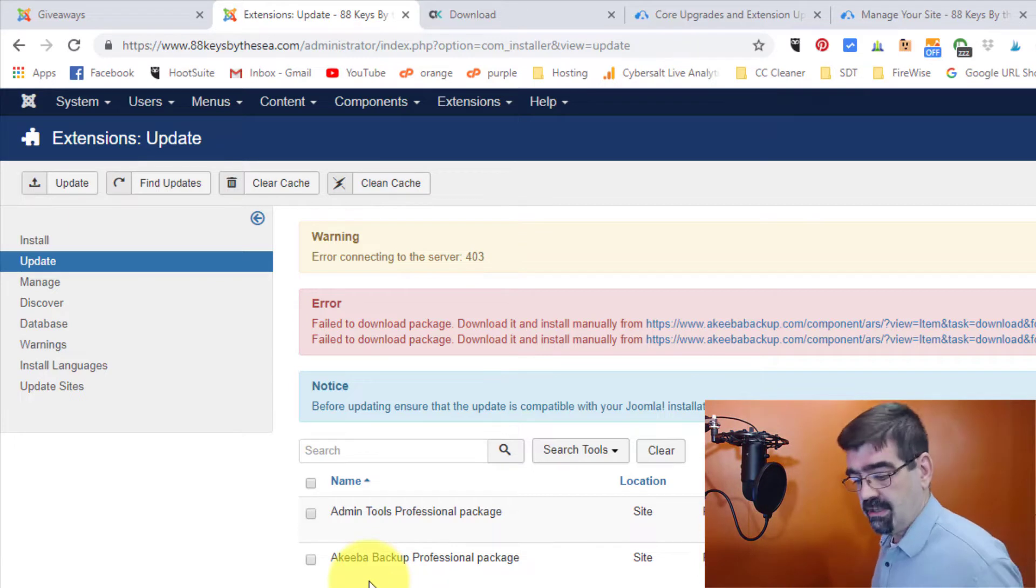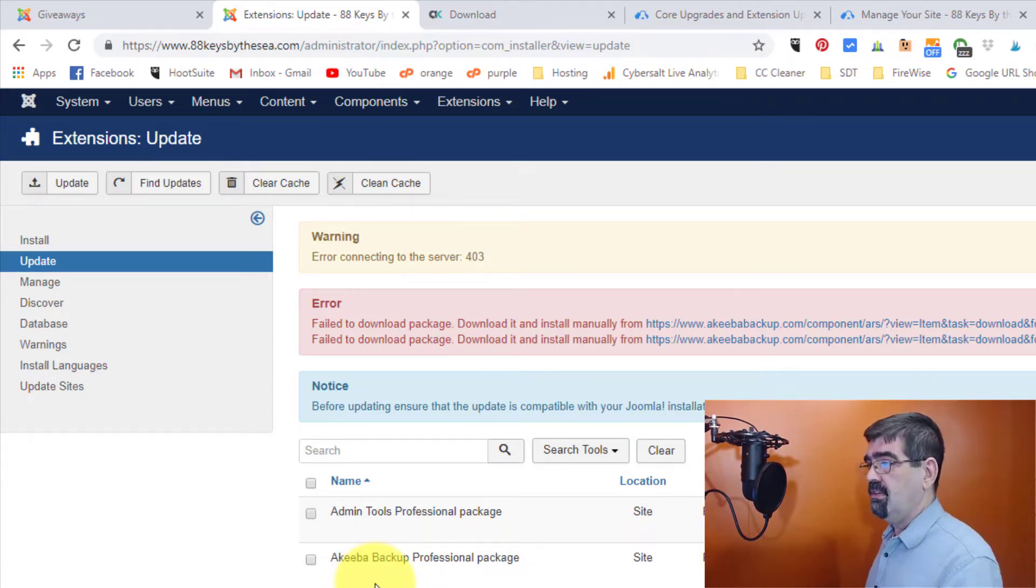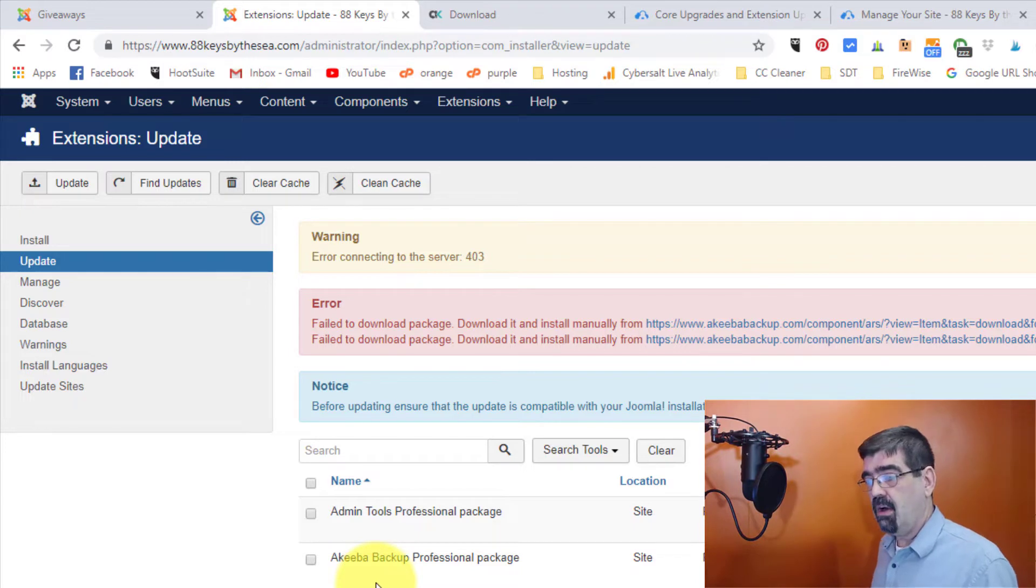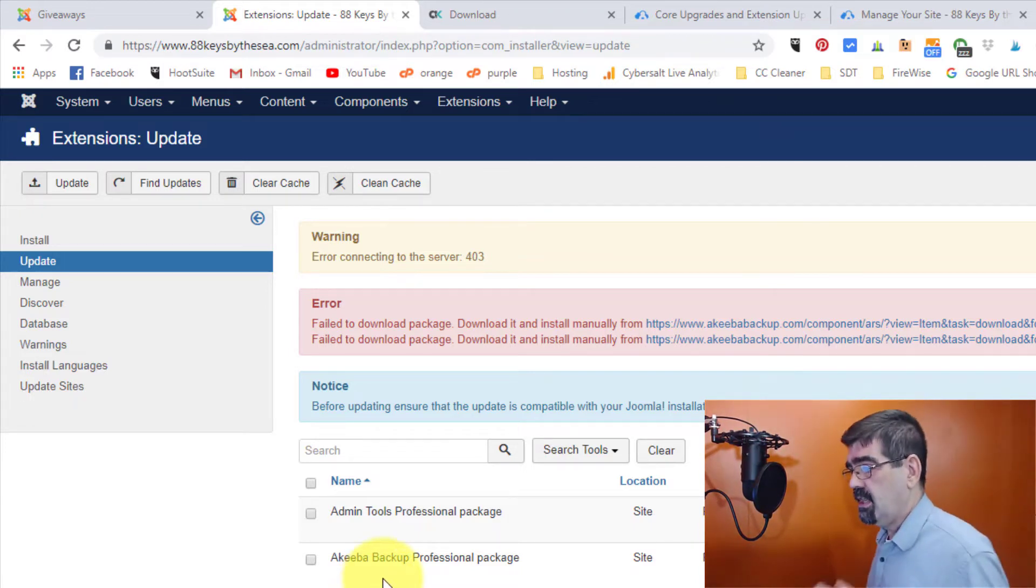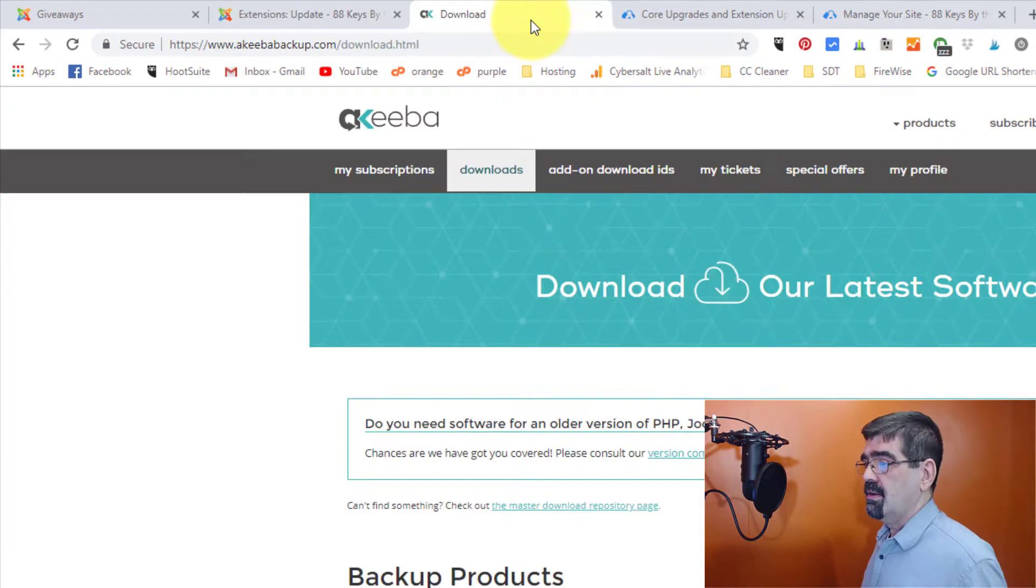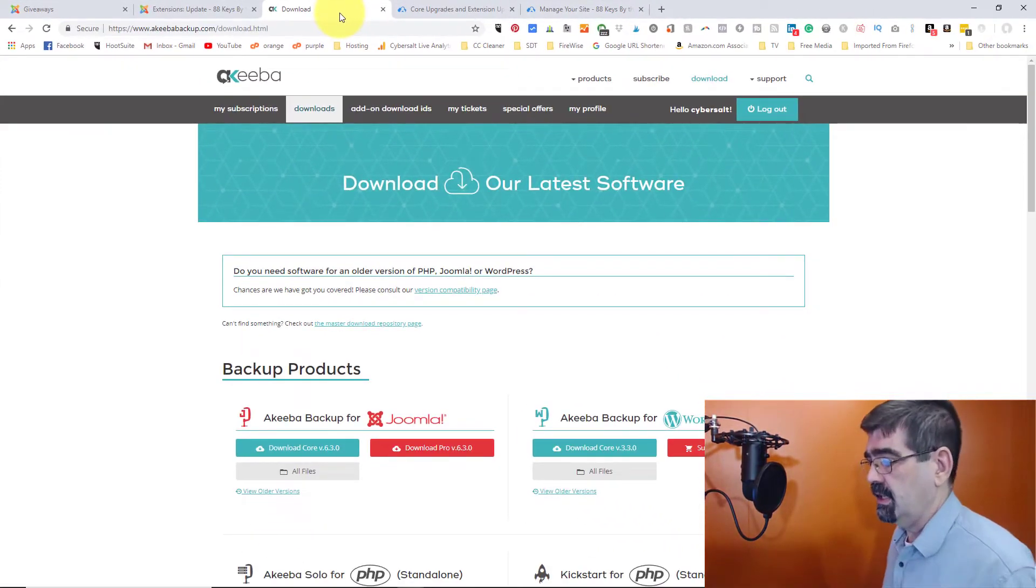but I just want to do it all at once. It's really great extension. So what I'm going to do then is update it all at once. But first I have to download the extension to my computer so I can upload it later on.